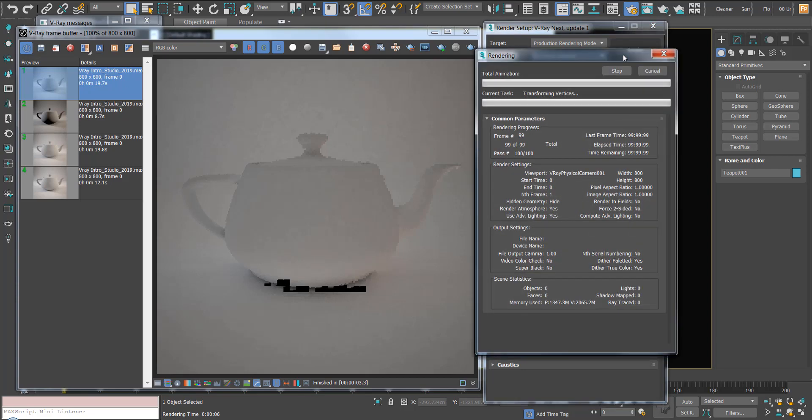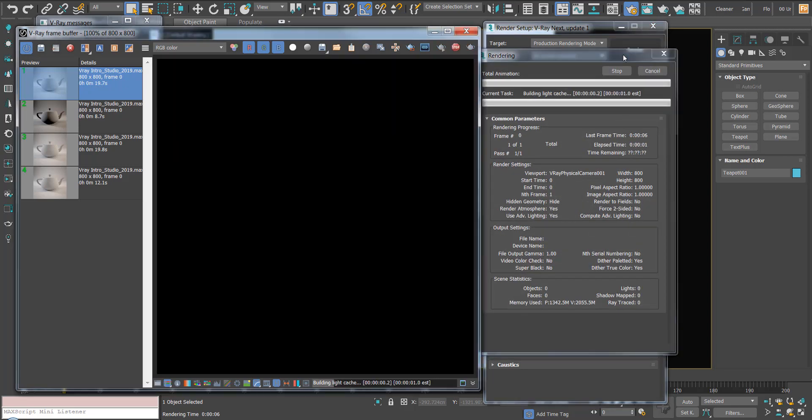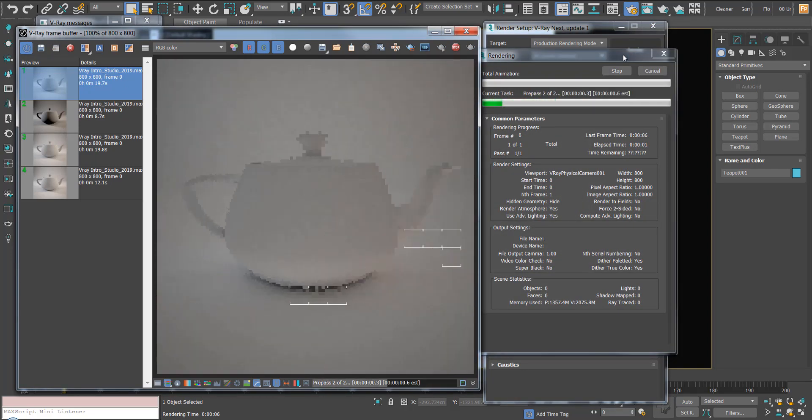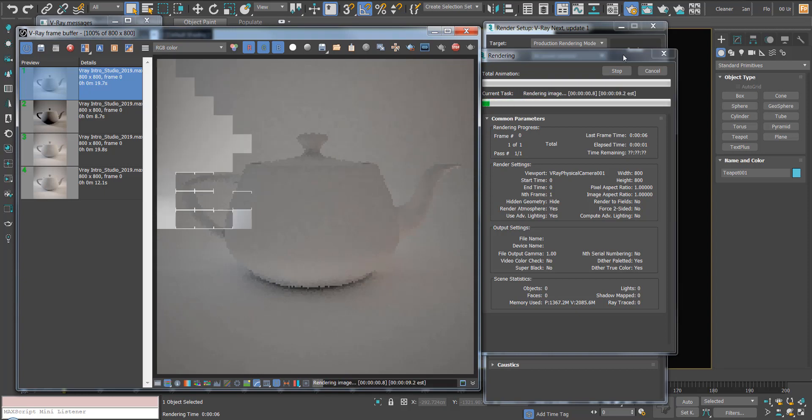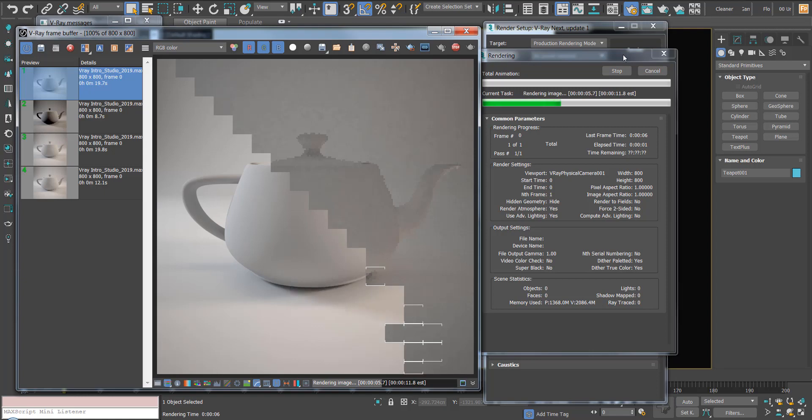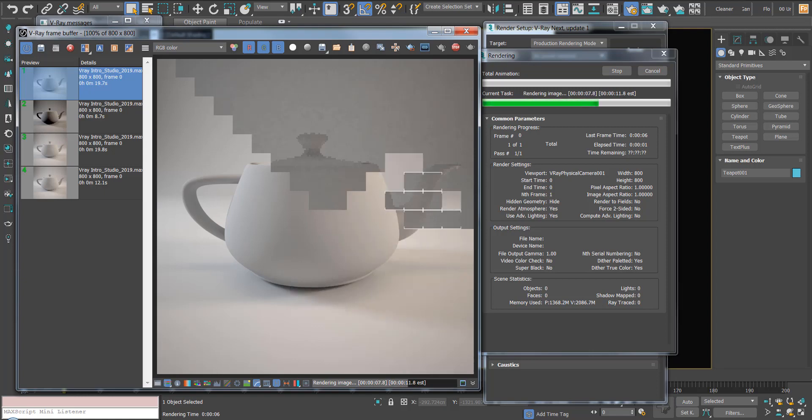I'm just going to hit render and these are going to be our draft settings. We can save these and then load them into other scenes.